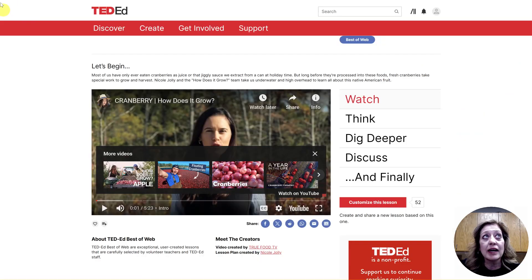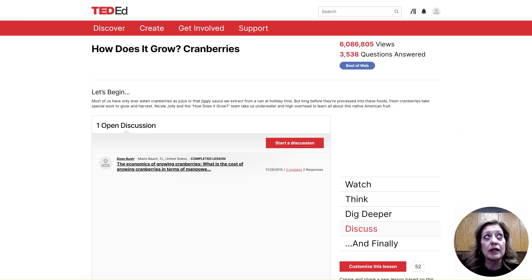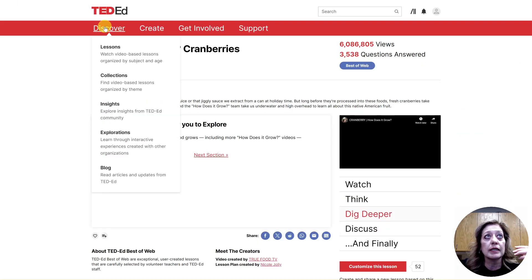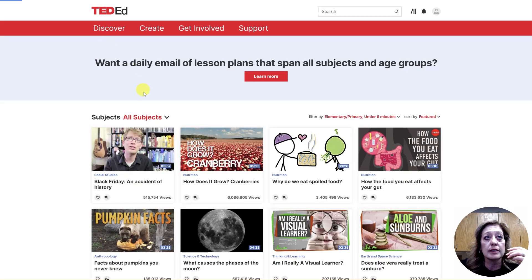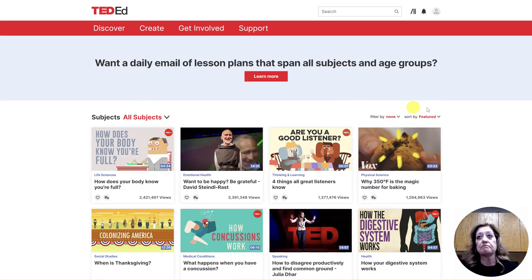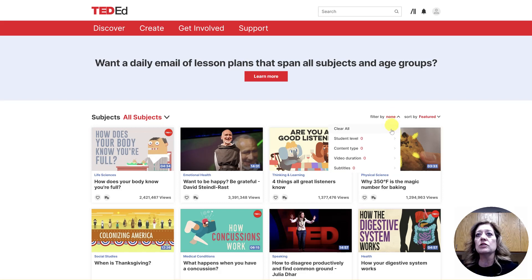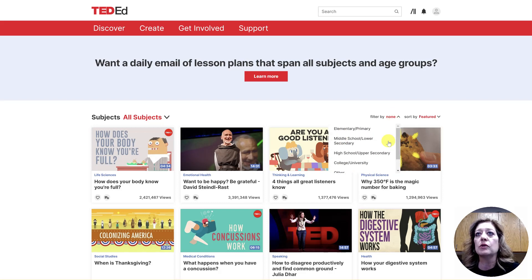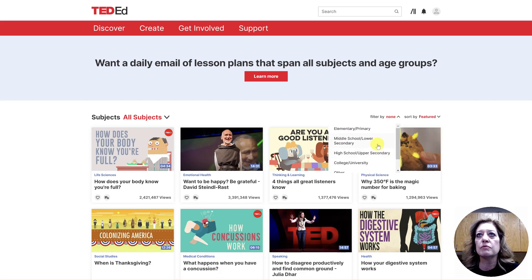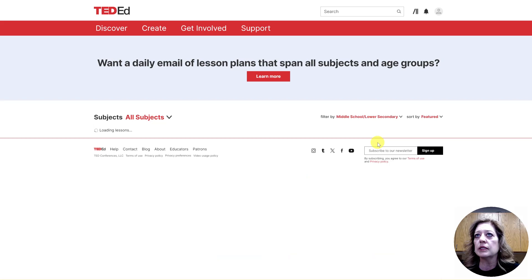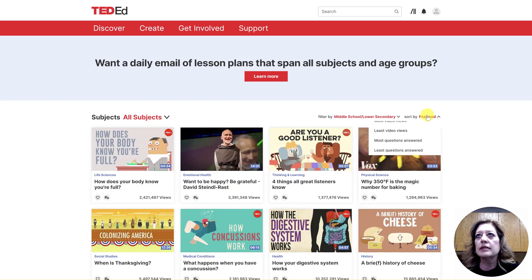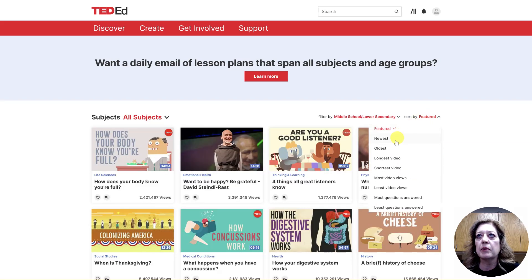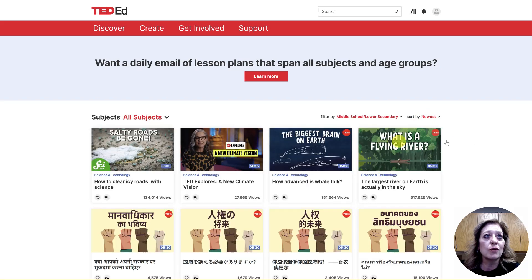That's how you kind of narrow down the videos. Let's jump back into Discover Lessons. I'm also going to pull over and choose middle school at this point, and I'm going to search by newest just to see what is new and out there.